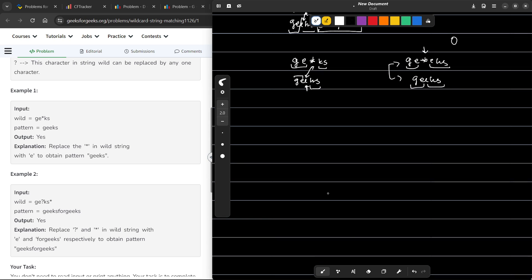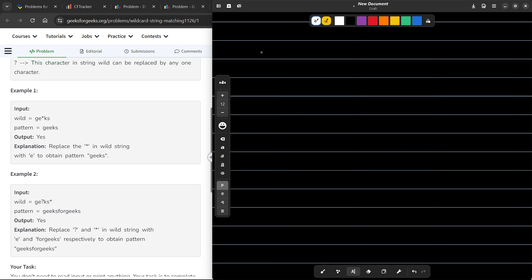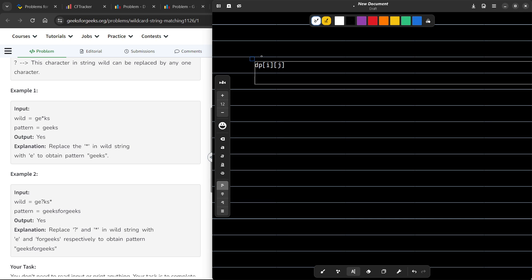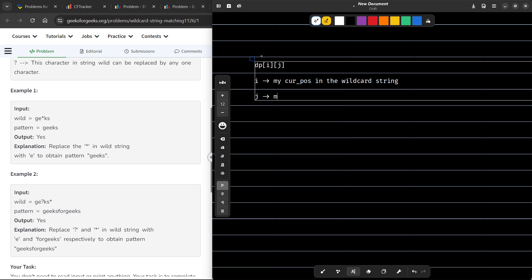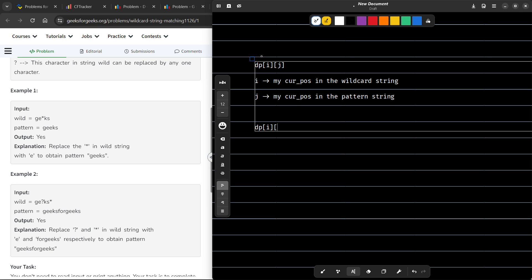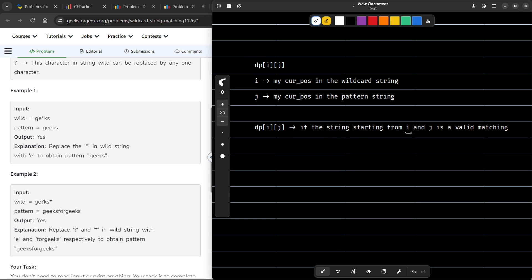You can put in zero or more characters. Now the problem is how do we actually solve this? We are going to solve it using DP. Let us first discuss what are going to be our DP states. I am going to define a two-dimensional DP where I is denoting my current position in the wildcard string and J is going to denote my current position in the pattern string. DP of I, J together are going to denote if the string starting from I and J is a valid matching or not.